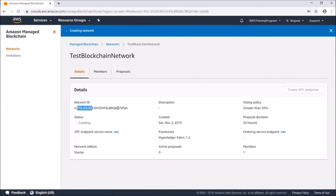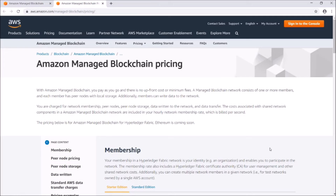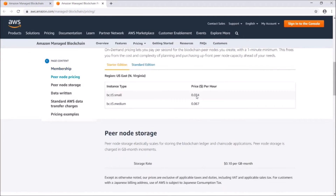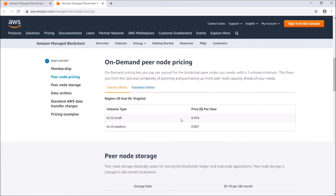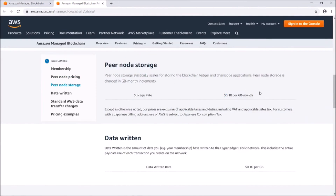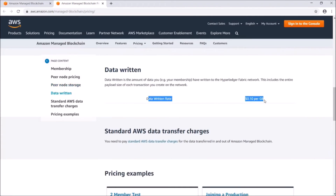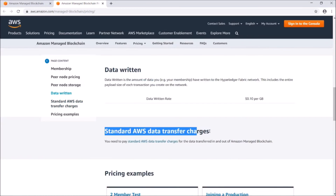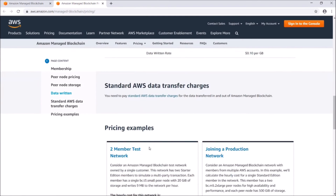It's pretty straightforward. Here's the pricing — it's not free. You pay on an hourly basis based on usage. The membership rate is 30 cents per hour. On-demand peer node pricing is $0.034 per hour — this is for extra nodes in the network. The storage rate is 10 cents per gigabyte per month, data written is also 10 cents per gigabyte, and there are standard AWS data transfer charges.